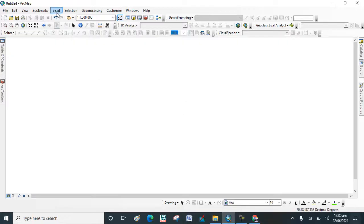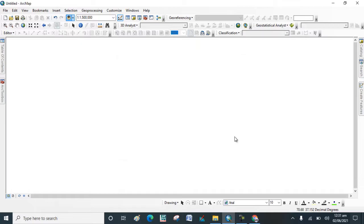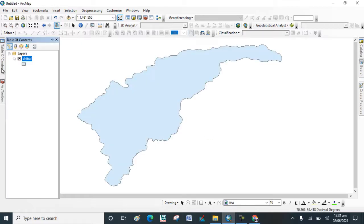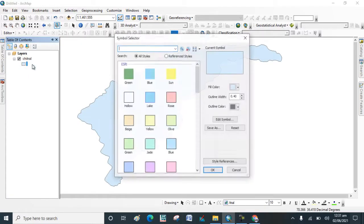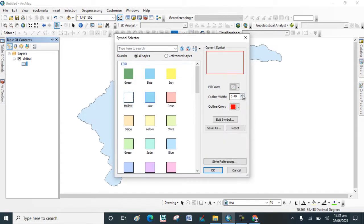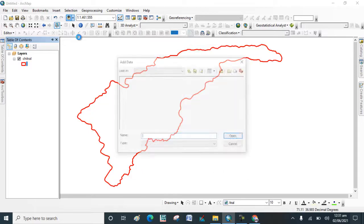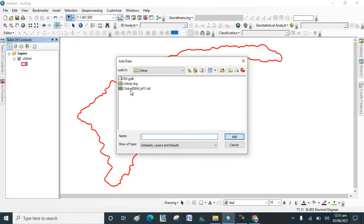Now go to add data and add a shapefile of the study area. Now again go to add data and add the digital elevation model of the study area.